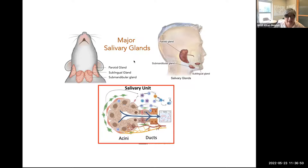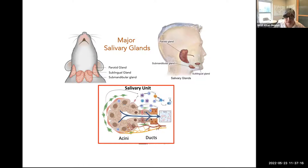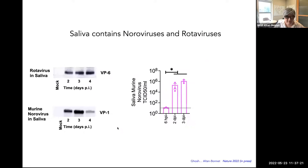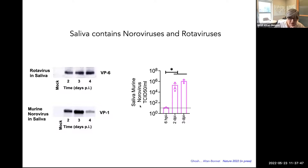Saliva in both animals and humans is produced by the major salivary glands — essentially three of them: the parotid, sublingual, and submandibular gland. In mice, the submandibular gland is the largest; in humans, the parotid is largest. Within these salivary glands, you have salivary units called acini — epithelial cells that generate much of the saliva — and the saliva is transmitted through ducts surrounded by ductal epithelial cells. When we collected saliva from orally gavaged animals and checked for virus, we detected both rotavirus and norovirus in the saliva, and this virus was infectious — you could culture it in cells and it would form infectivity.